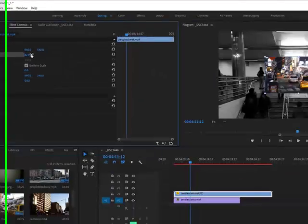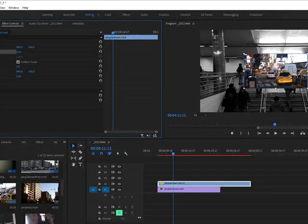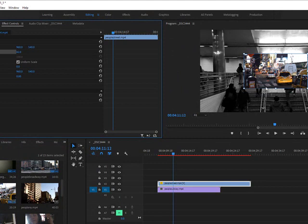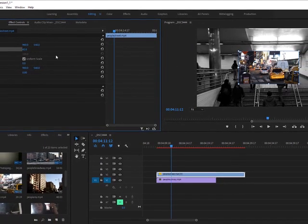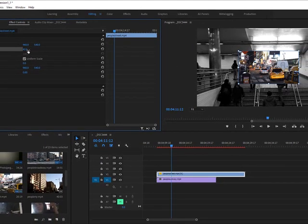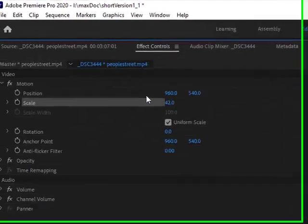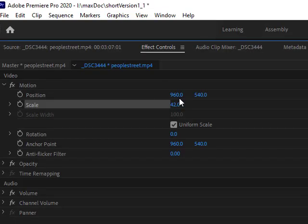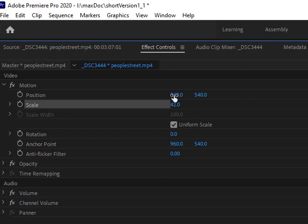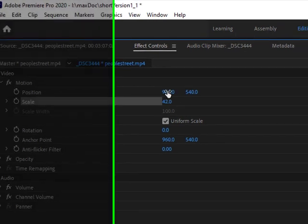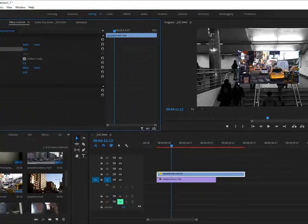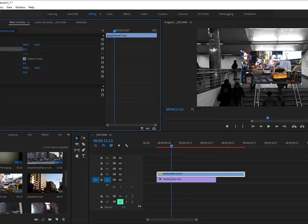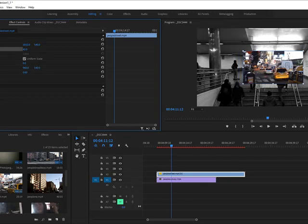Once you have started to edit it, you could continue to move it through the position option over here. This is the X axis and this is the Y, meaning this is horizontal and this is vertical. I want to move it over, so I'm going to target this one over here and move it over.